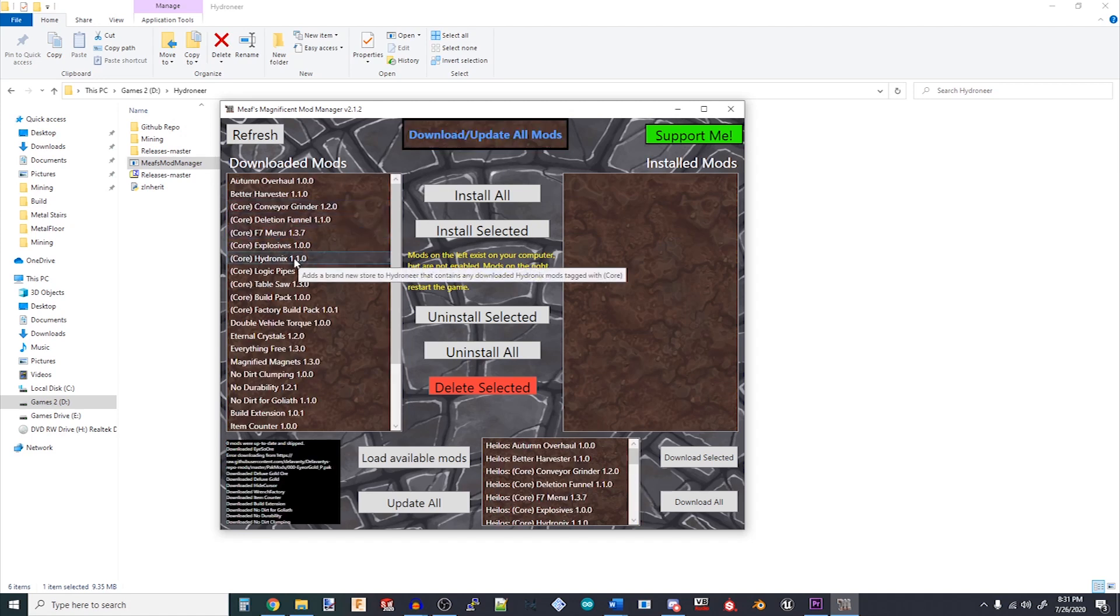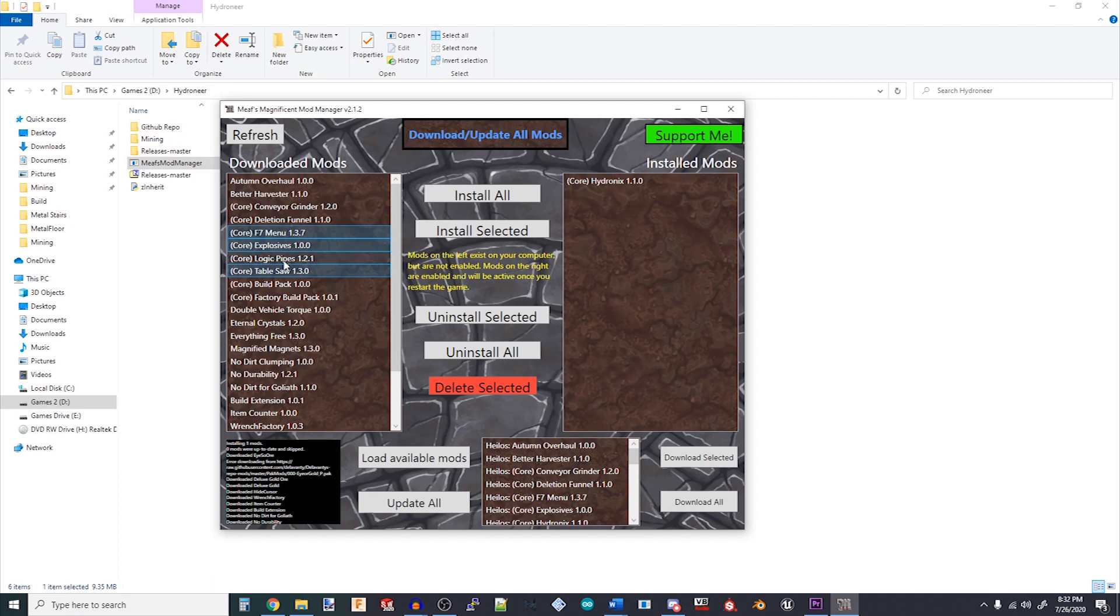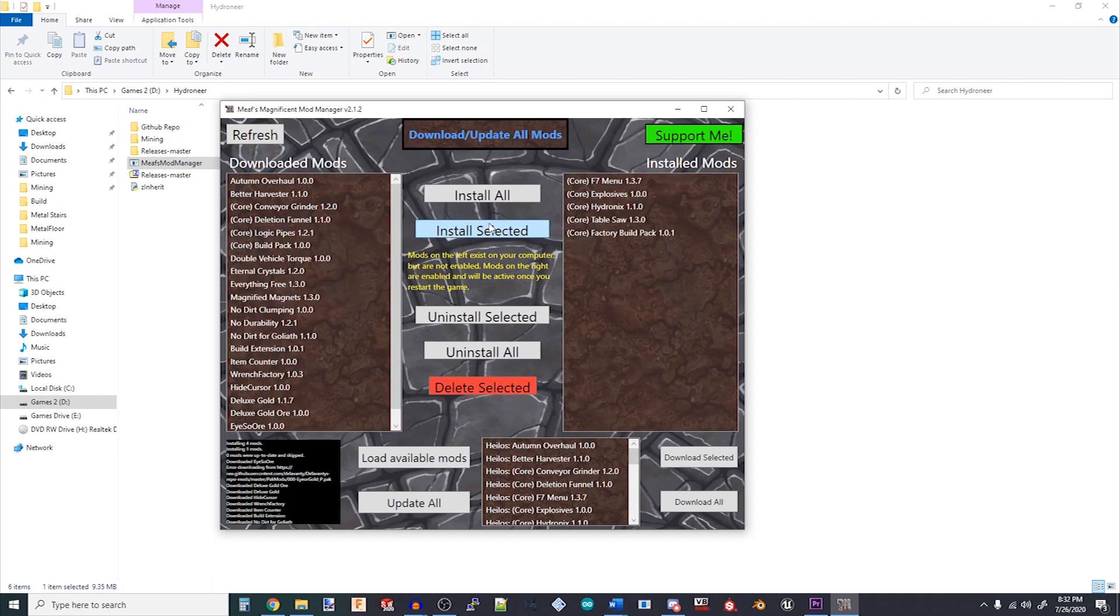Hi, this is Nathan with 9 O'Clock Nate, and today I'm going to show you how to use Meef's Mod Manager. This is an application that automatically downloads, installs, and uninstalls mods for the game Hydroneer.